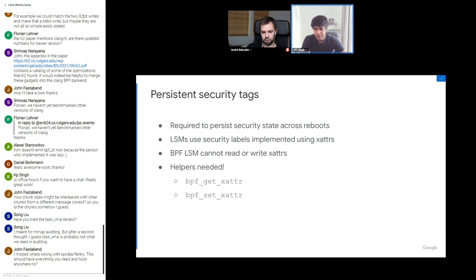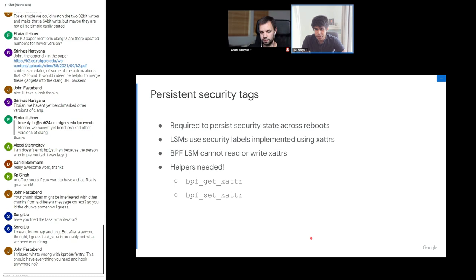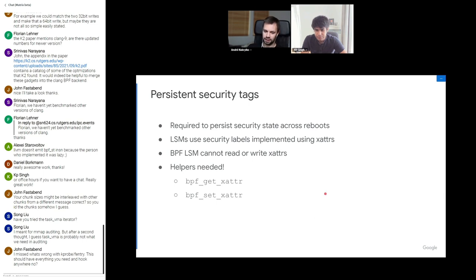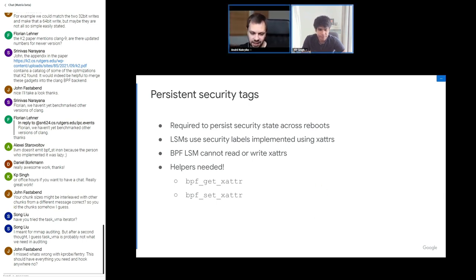That's pretty much it from my side. I'd like to open it up for discussion on what we could do in some of these topics to make BPF auditing a reality. Thank you for the presentation. We'll start with John, who has two questions.